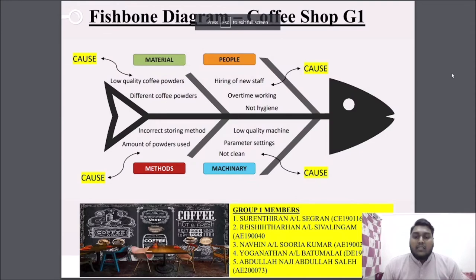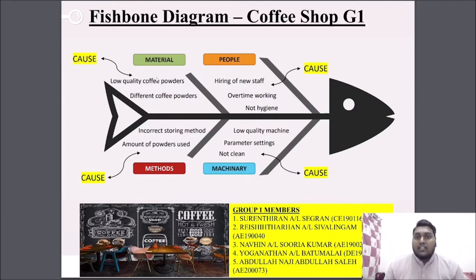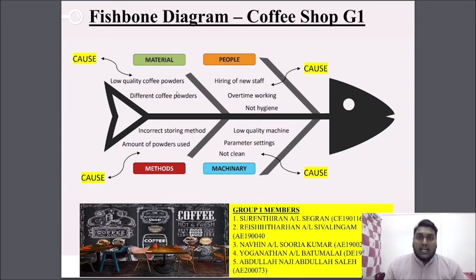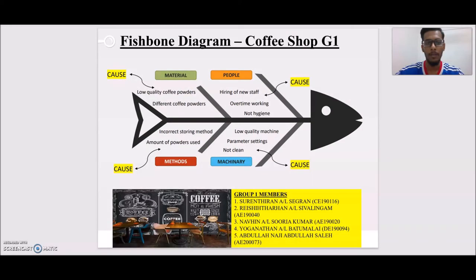Hello, my name is Rishitharan, civil, ID AE190040. I'm going to explain my part, which is the materials. The first thing is low quality coffee powder — low quality coffee powder will give a worse taste compared to the coffee used before. Also, different types of coffee powder are used, and the different powder will give a different taste to the customers. These are the main causes under material. Thank you.